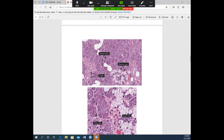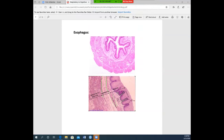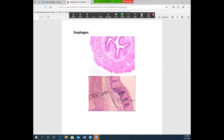Now we're done with respiratory and moving into digestive — salivary glands are actually part of the digestive system. Next is the esophagus. The top picture is zoomed out, showing the lumen — the inside opening space of the esophagus. This is an esophagus not in the process of swallowing food, so it is collapsed down on itself; when it swallows it will expand to allow food to pass through.